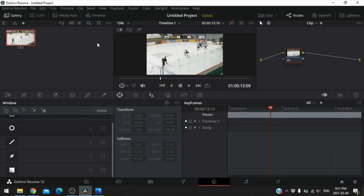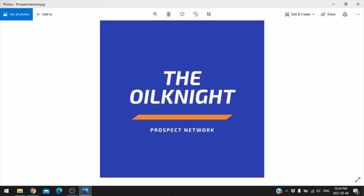Going back to DaVinci Resolve — those are a couple of different options: the freeze frame, the red circle for highlighting players, and grabbing stills. There are a ton of other options in here — you can research them on YouTube. I highly recommend it; once you get used to it, it's amazing what you can do. Those are the three main steps: how to capture a video, how to edit it, and how to add cool features. My name is Sean Patrick Ryan — don't forget to comment, like, and subscribe. You can follow me on Twitter at The Oil Knight. Bye for now.